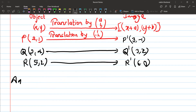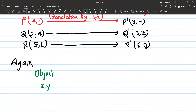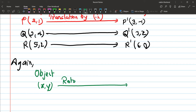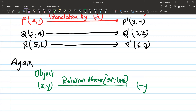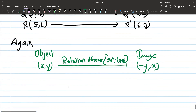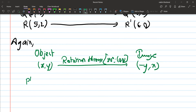Now for rotation. For rotation through 90 degrees in the positive direction, the formula is: object (x, y) maps to image (−y, x). That is the rotation formula we will apply.